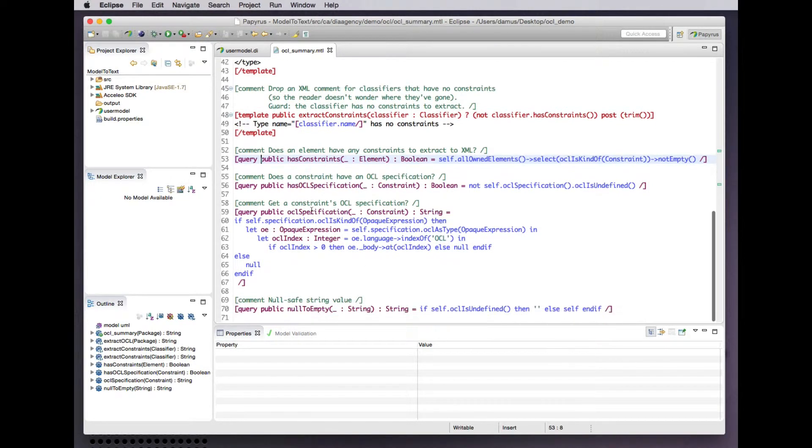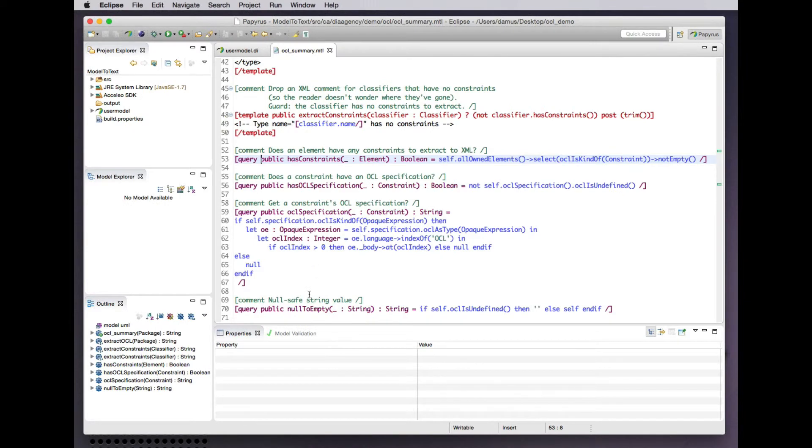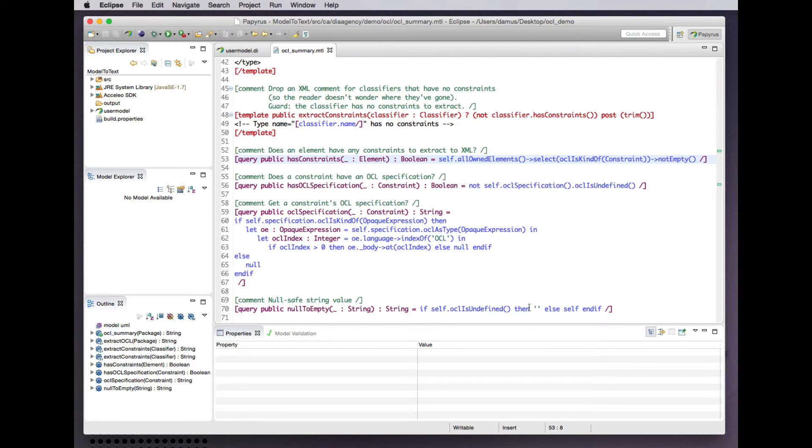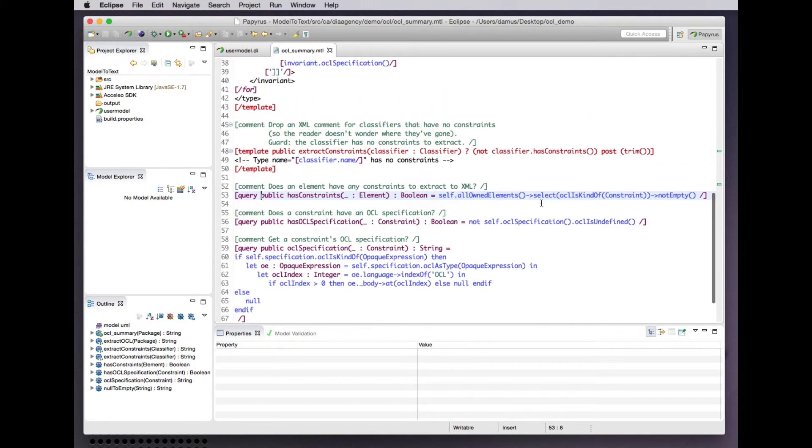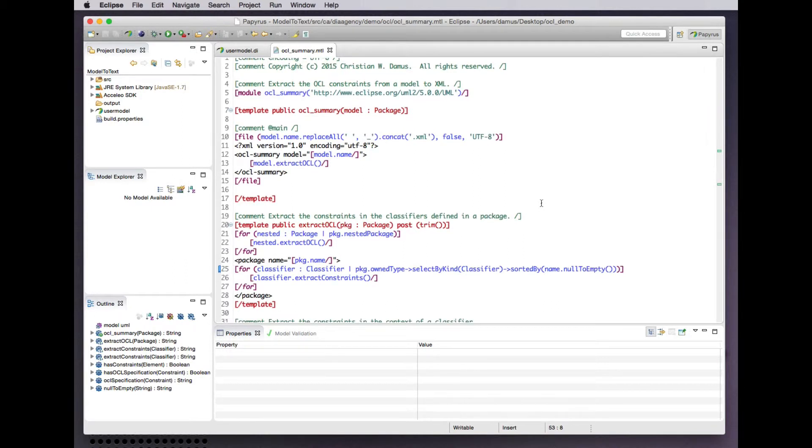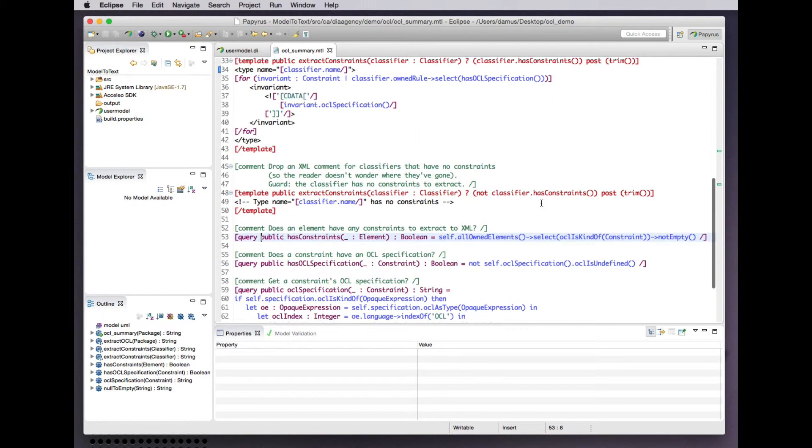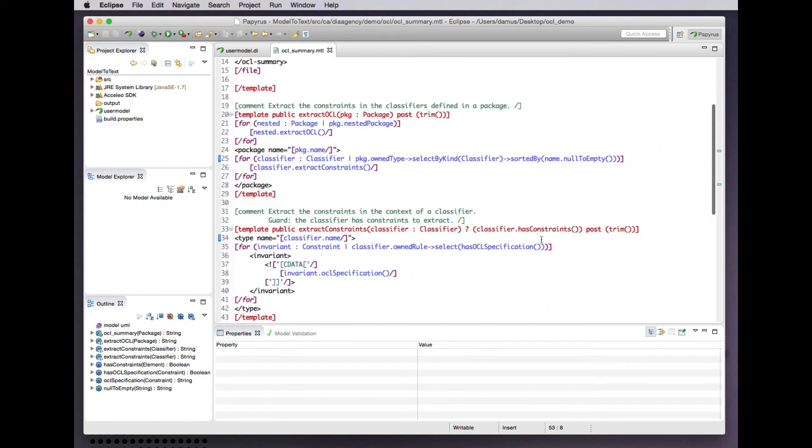Likewise to determine whether a constraint has an OCL specification and to extract the OCL specification out of a constraint, because the UML model for constraints is fairly complex. An opaque expression can have any number of bodies corresponding to any number of languages describing how to interpret those bodies. If we find a language OCL then we get the corresponding body out of the OCL expression, and a simple utility for safely printing out the string representation of a string that may be null. Just about the simplest example of a model-to-text transformation for UML models with the MOF M2T slash Acceleo language.